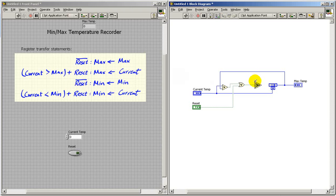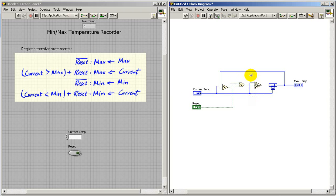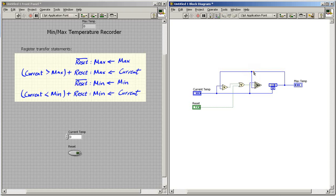When this statement is true, we want to select the current temp. Otherwise, we select the presently recorded maximum value. Let's connect that up to maximum temperature and finish the connection.